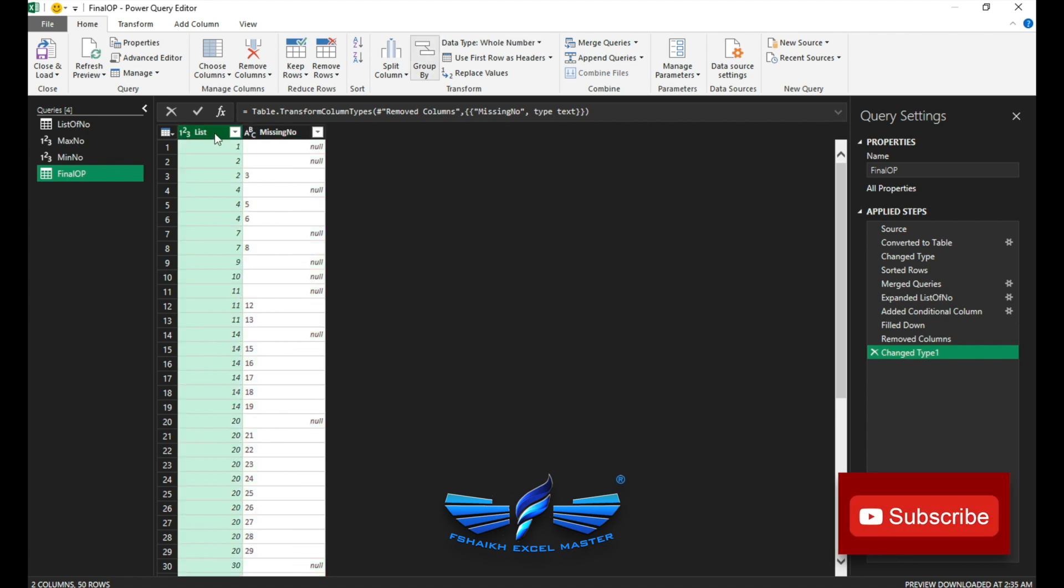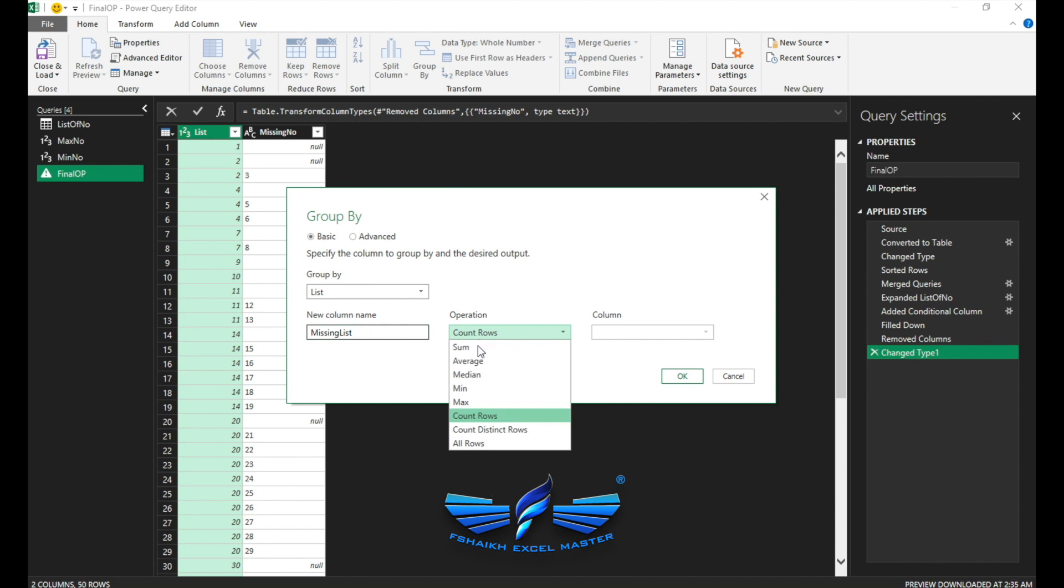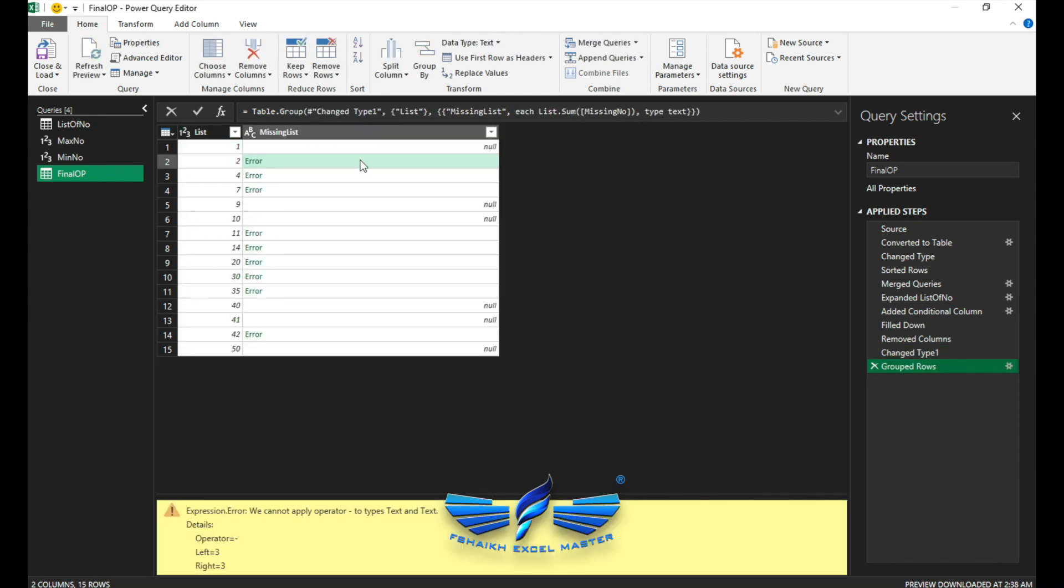So definitely when we group up, it will group up the values. I'm going to select this list column and group by. Call this missing list, and the operation we're going to do is sum, and we want to sum the missing numbers. Now you must be wondering why did I do sum, because we're going to do some changes with our import.